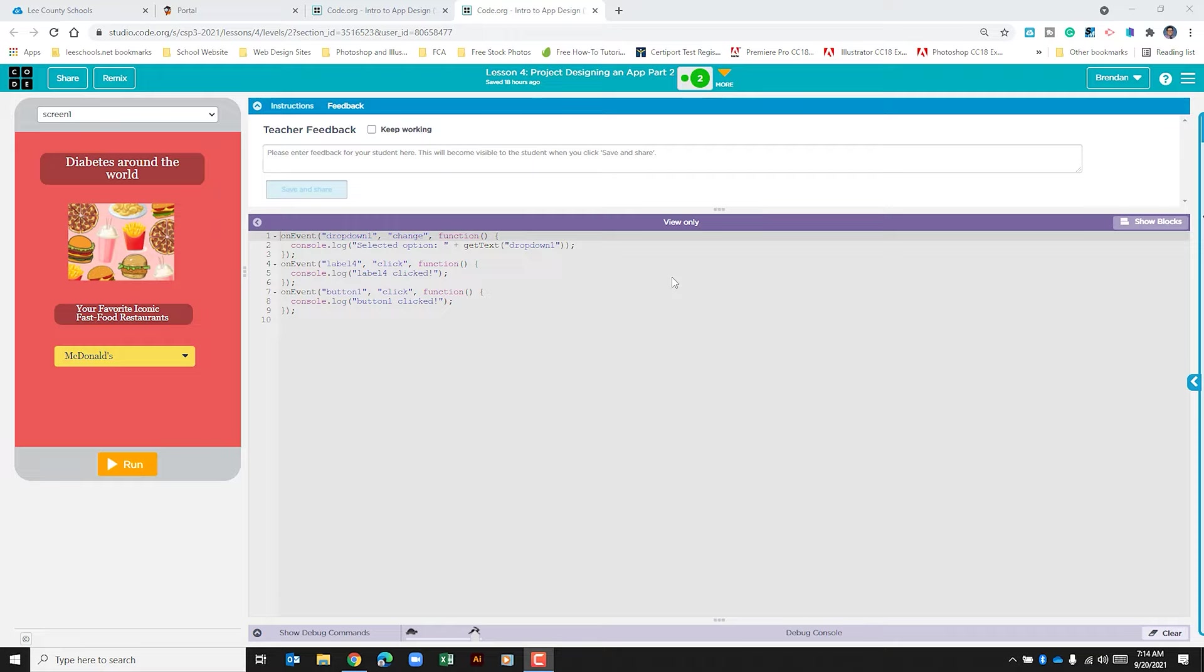So what's been happening is students have been working on one computer doing all the work and they have the option of sharing their work with their partner and they're just not sure on how to do this. So we're on code.org, we're on the project screen for the first partner.